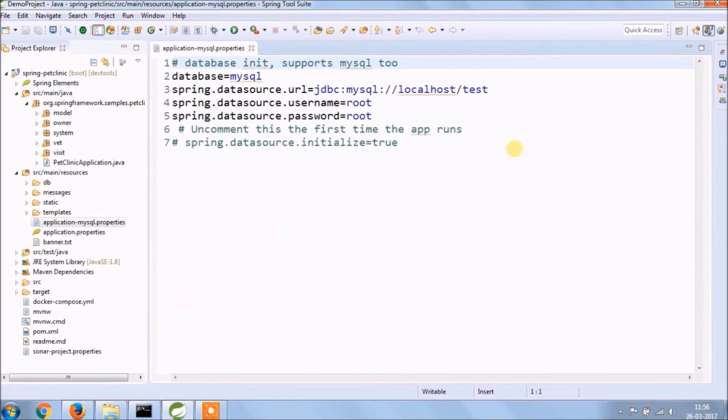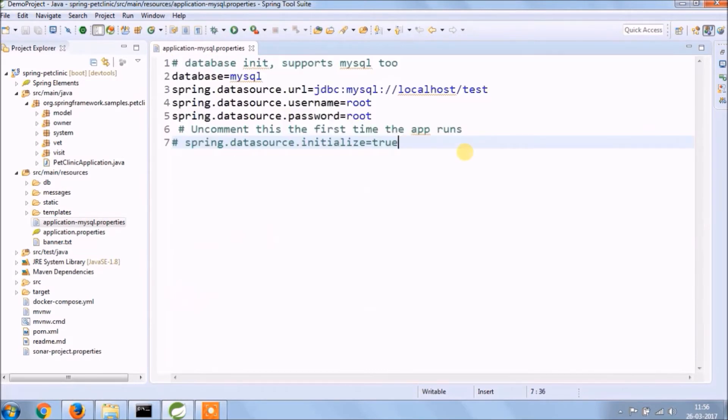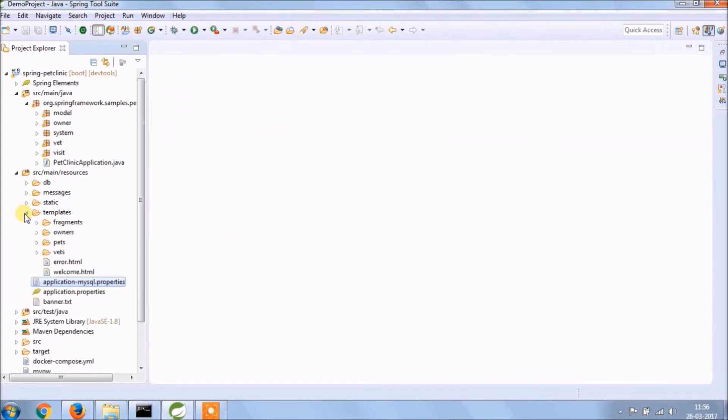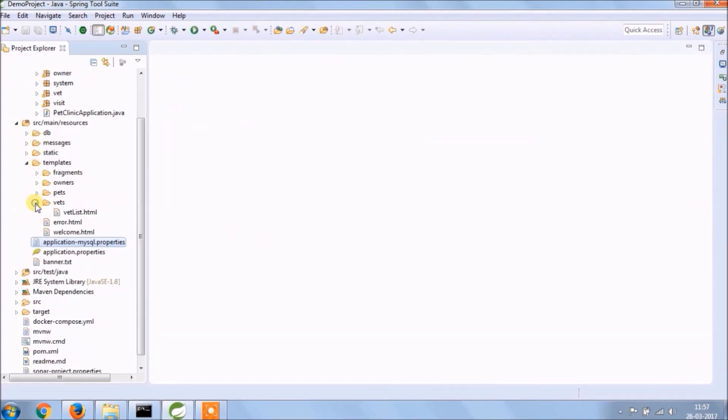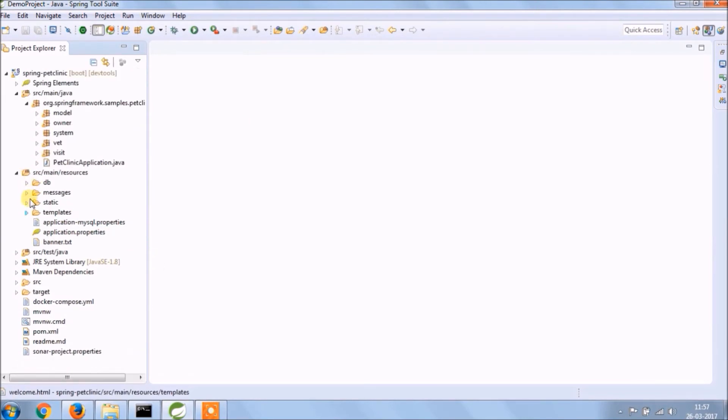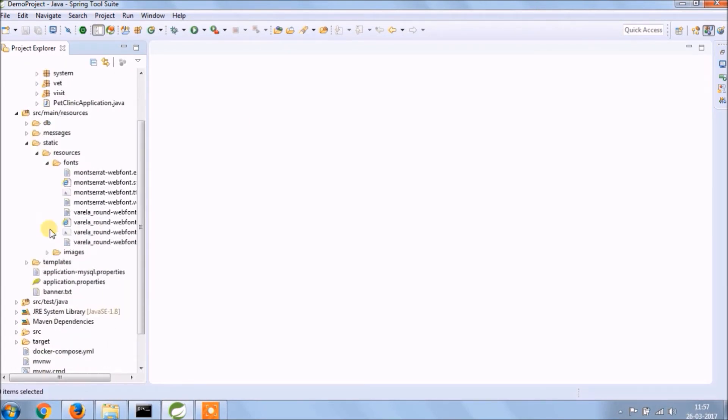There are one more file, application MySQL properties. Use this configuration if you want database as MySQL. Let's see other resources folder, templates for all HTML. Static folder contains fonts and images.